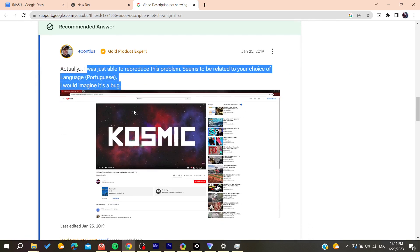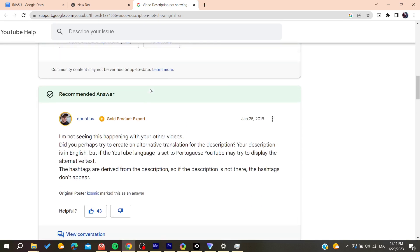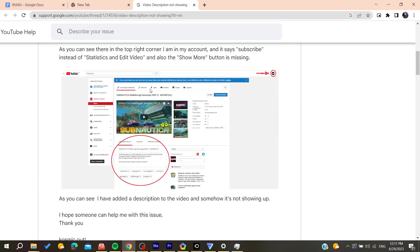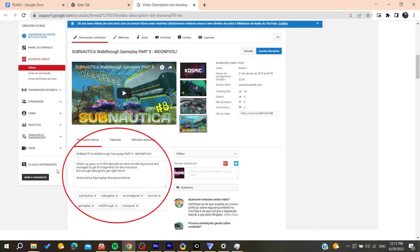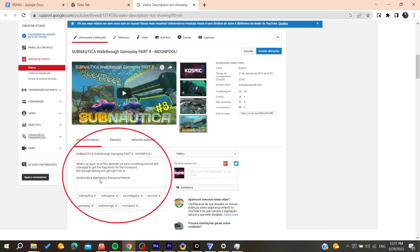If you are using your account in some other language, for example Spanish, Portuguese, or any language, make sure that your description is not on another language like English.